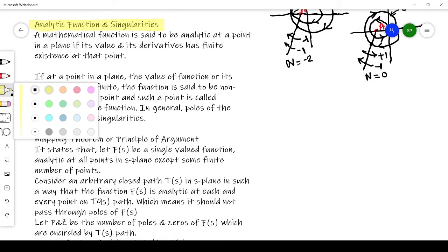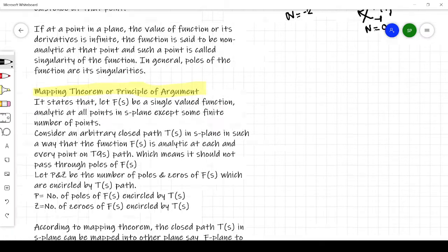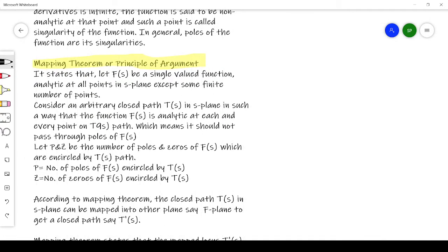Next you need to understand the mapping theorem, also called the principle of argument — this is very important for understanding the Nyquist stability criteria. It states: suppose we take a function F of S that is a single-valued function, analytic at all points in the S plane except at some finite number of points. Consider an arbitrary closed path tau of S in the S plane such that F is analytic at each and every point on that path, which means the path should not pass through the poles of F of S.